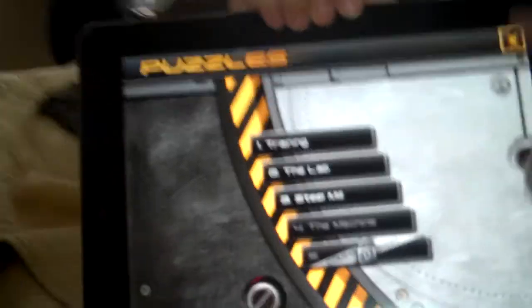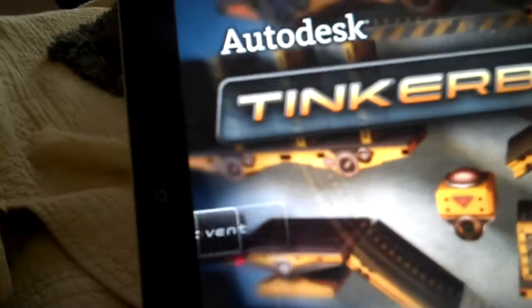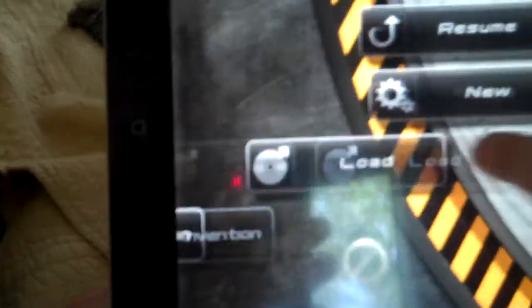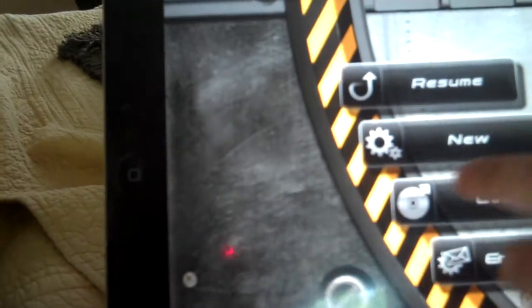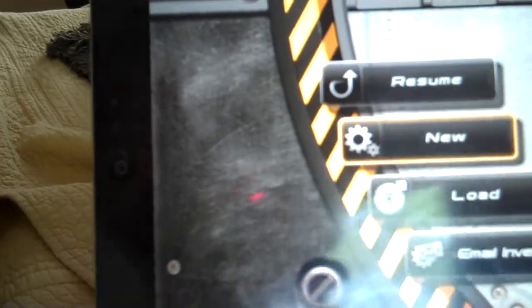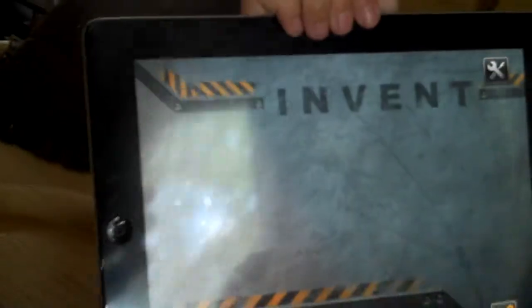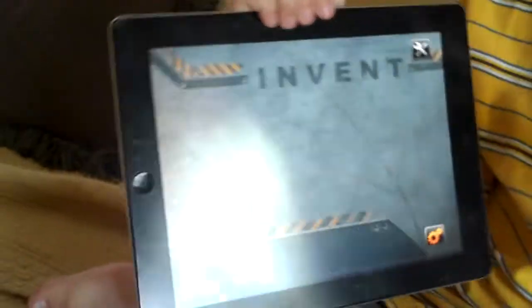And there's also a button at the beginning where you can invent your own. You get to make a new one every time. It takes a while to load.